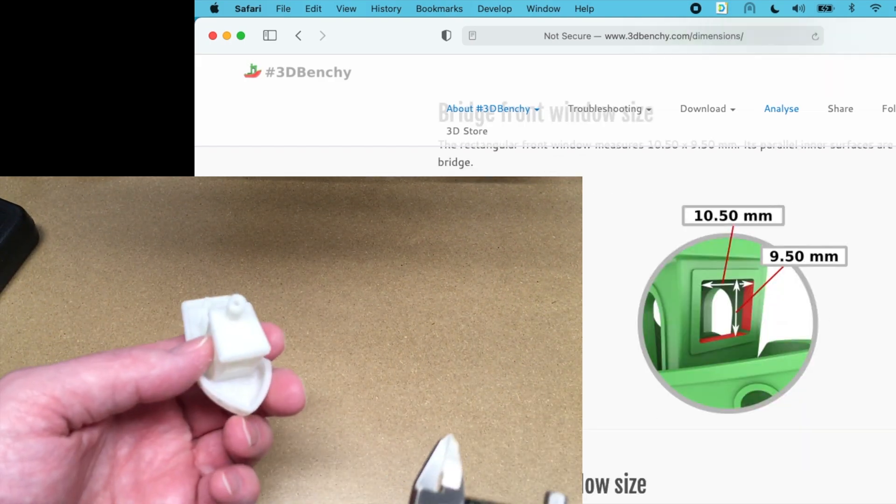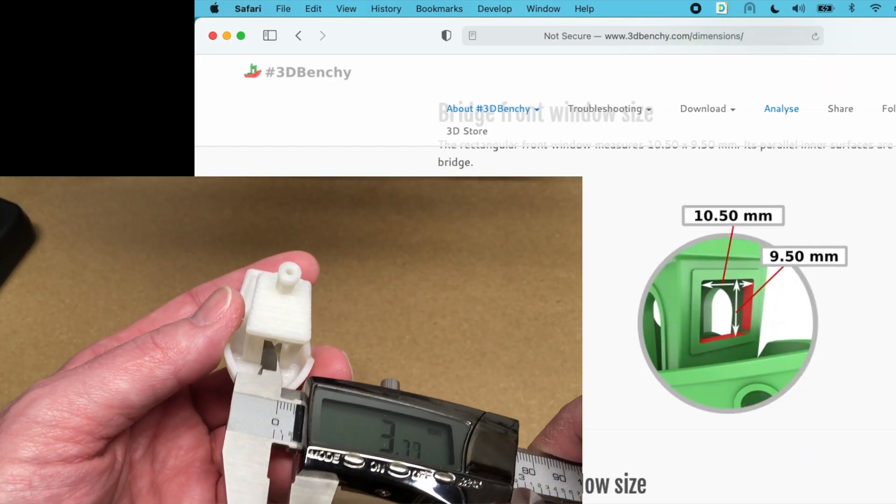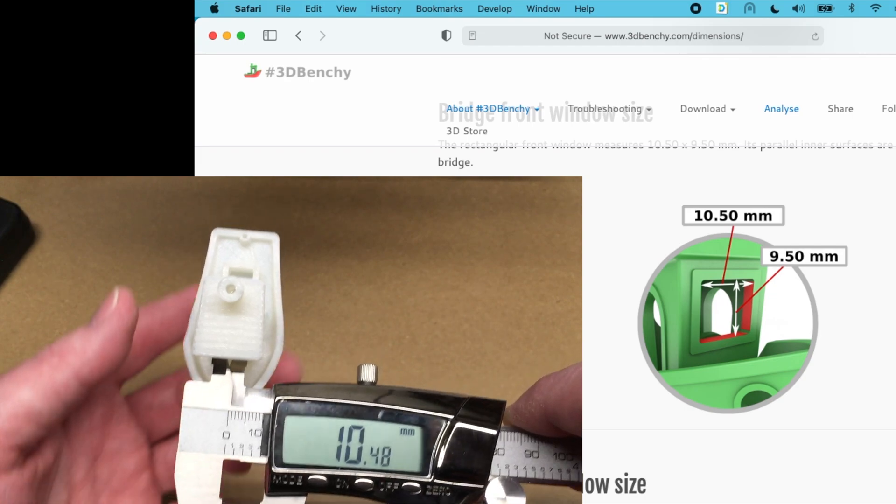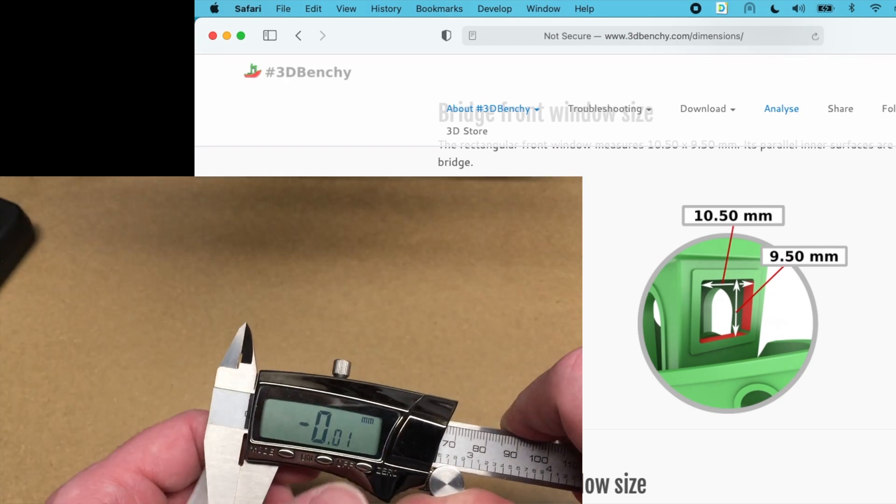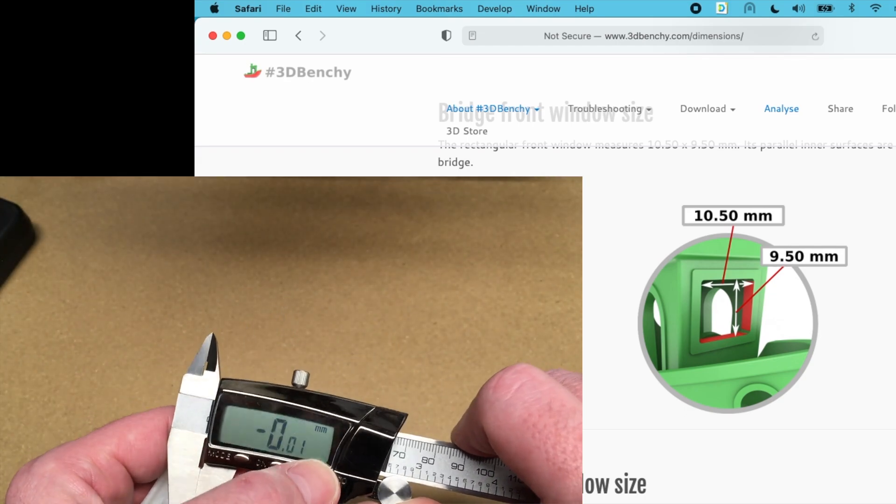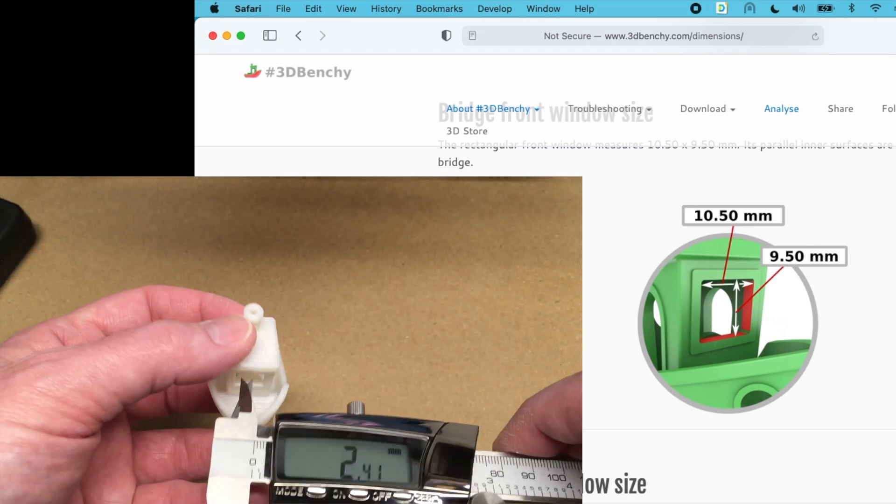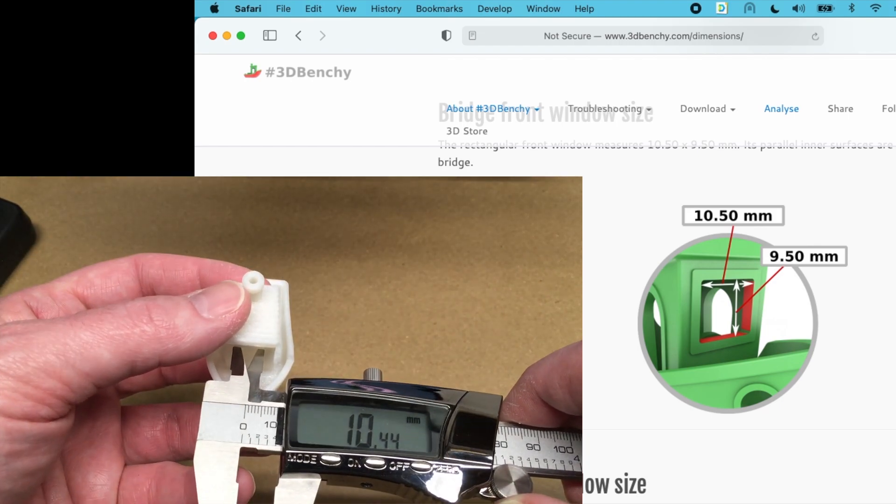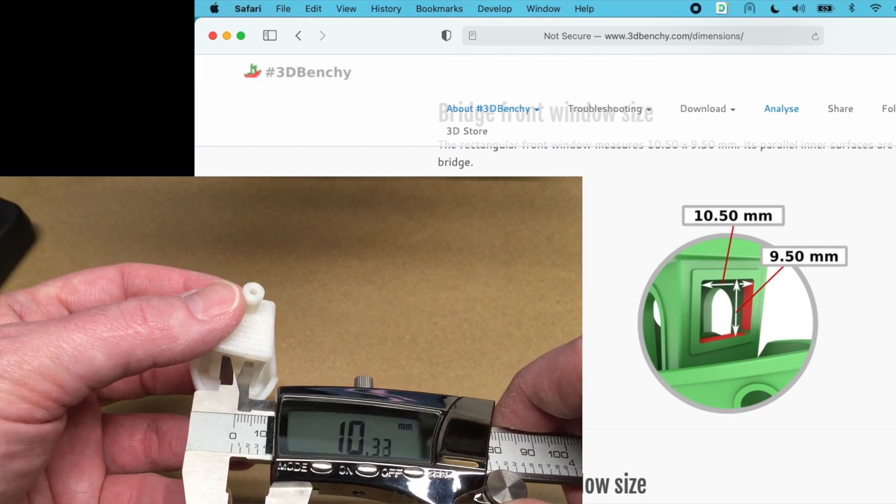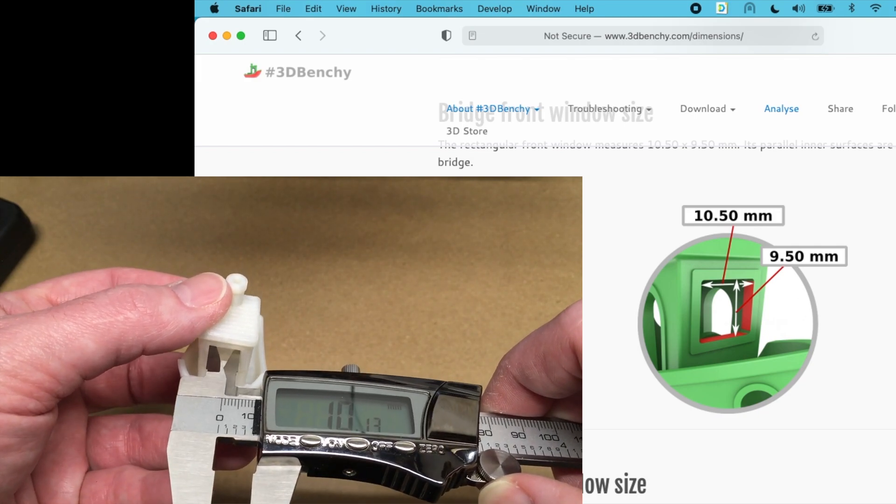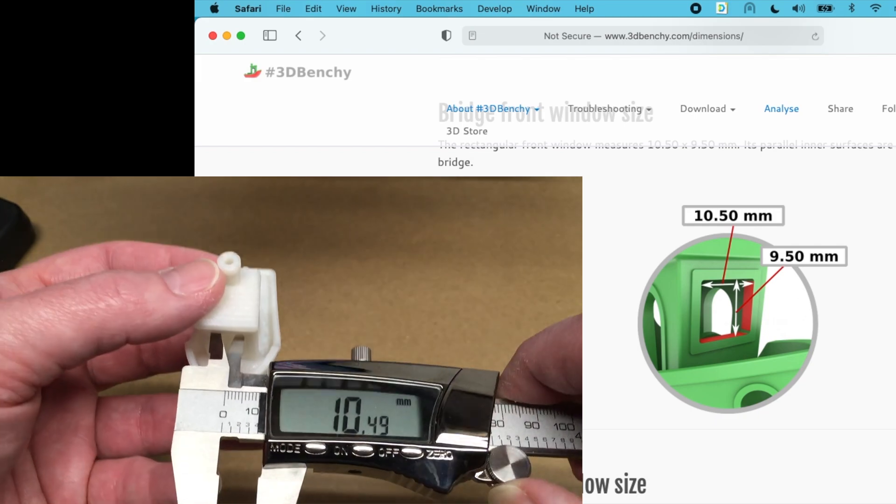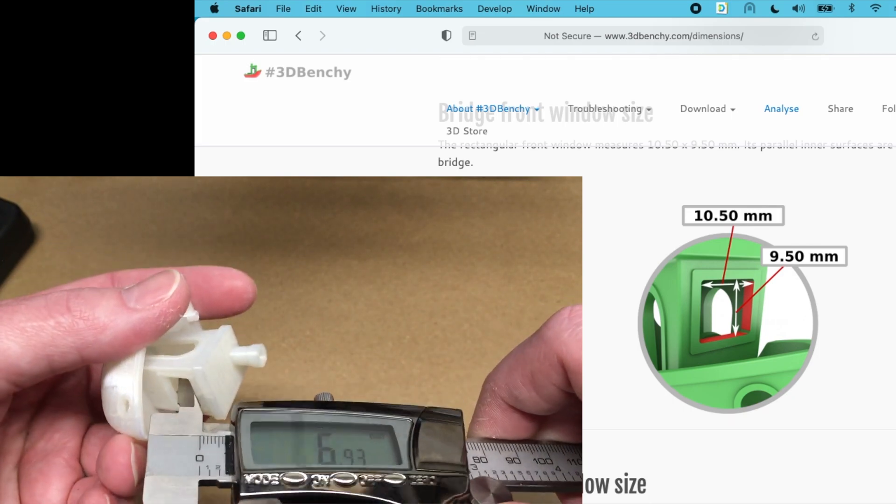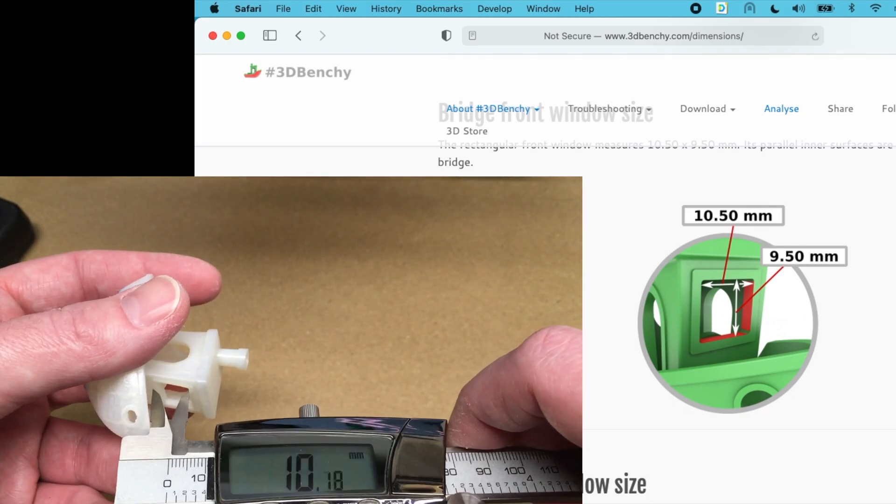So this front window is supposed to be 9.5. Let me make sure I'm zeroed still. 10.5 for this measurement. So that's about 10.5. I don't have an easy way to get this measurement.